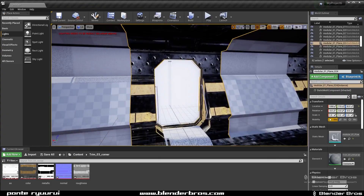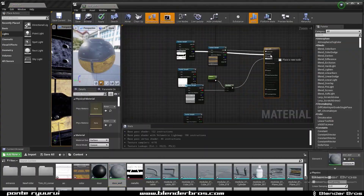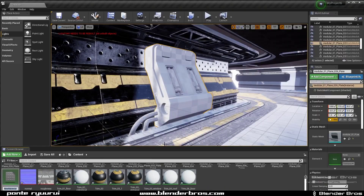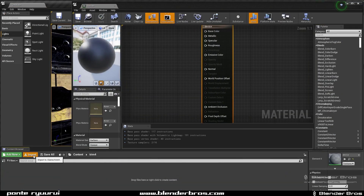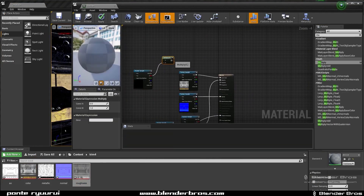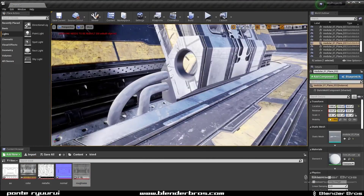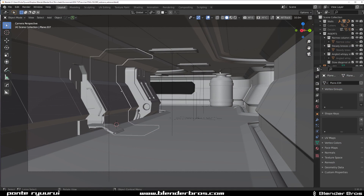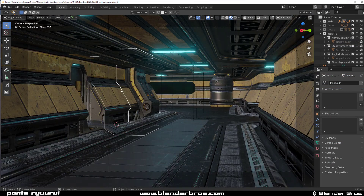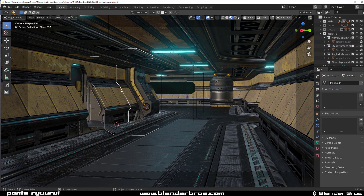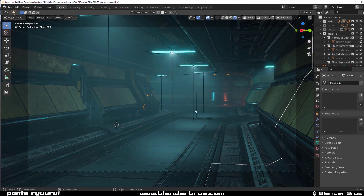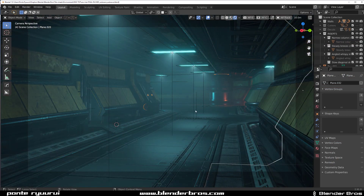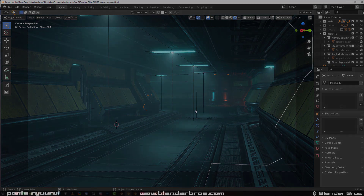I love trim sheets — they're just incredibly powerful. Just to give you an example: fixing this corridor, going from the raw geo to the final textured result took me 30 minutes. That's how powerful trim sheets are. Hope to see you in the course — thanks for watching, catch you in the next one.